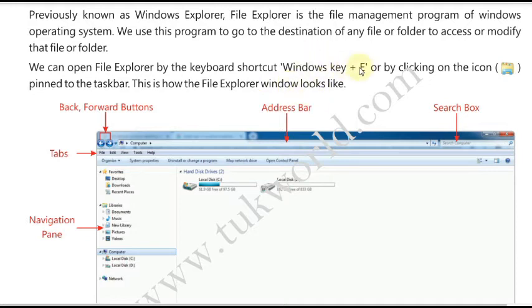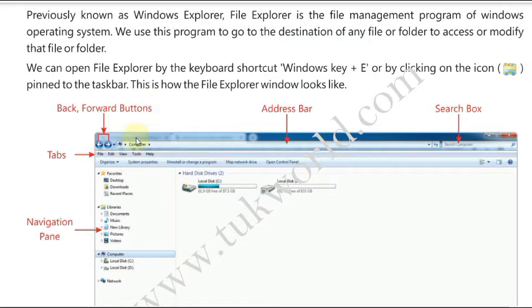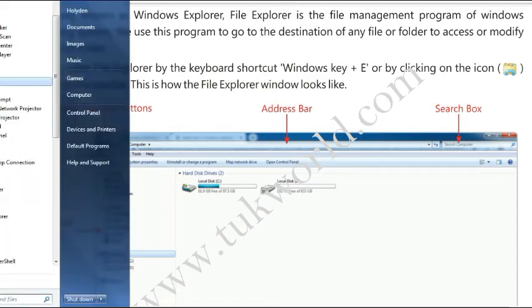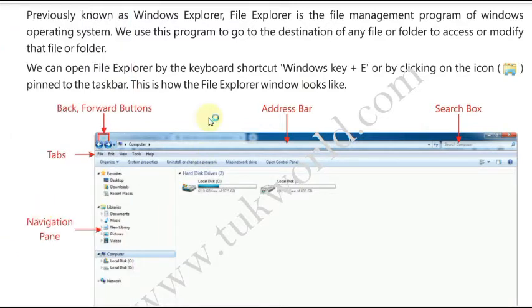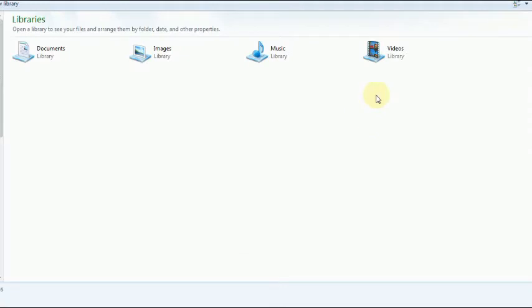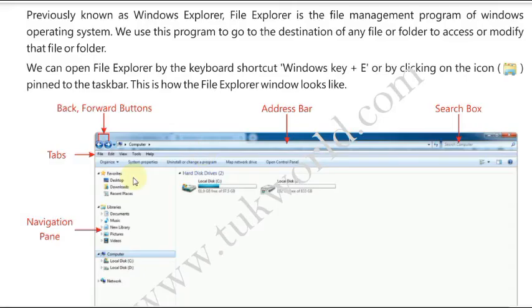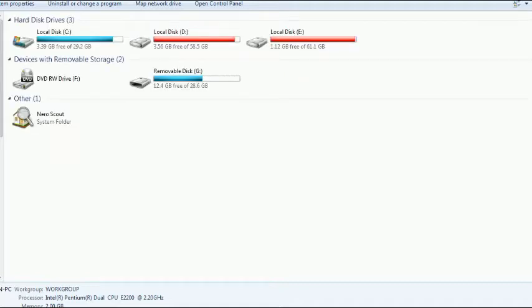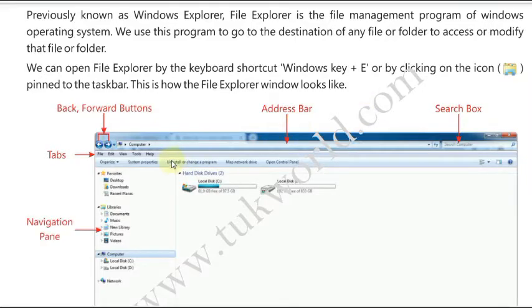To open File Explorer you can use the keyboard shortcut: press the Windows key and E key together. Alternatively, follow this path: click the Start button, go to All Programs, go to Accessories, select Windows Explorer and click on it. I'm going to press Windows + E now — you will see the Windows Explorer or File Explorer window open.